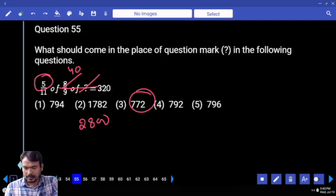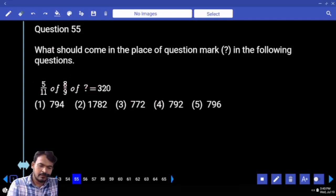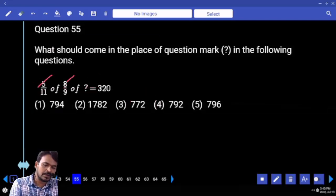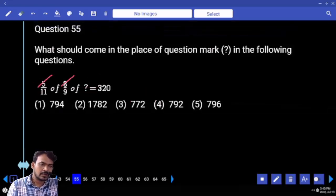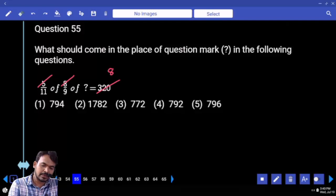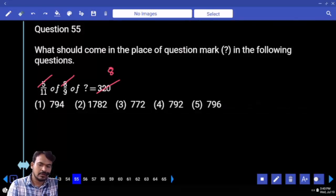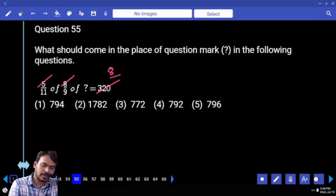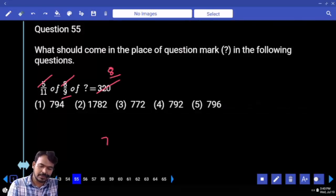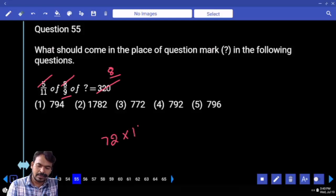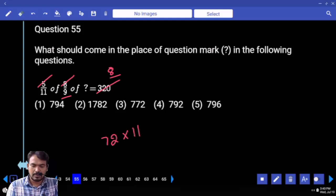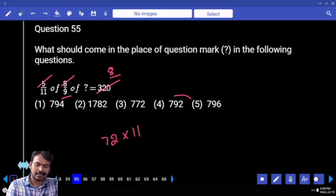Question 55: 5 into 8 is 40. Right hand side: 8 times around. 8 into 9 is 72, into 11 times around gives 792.